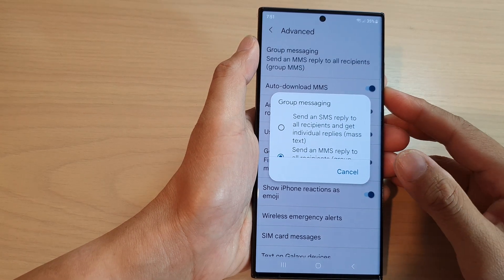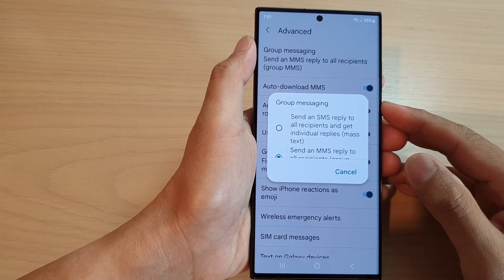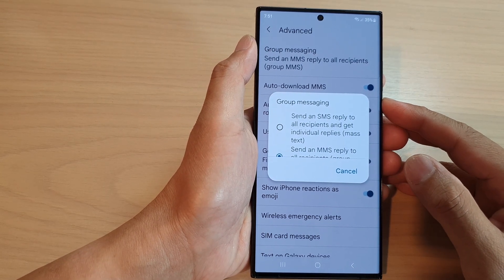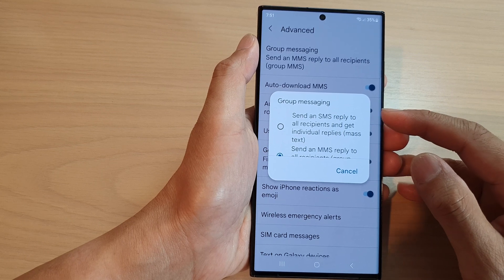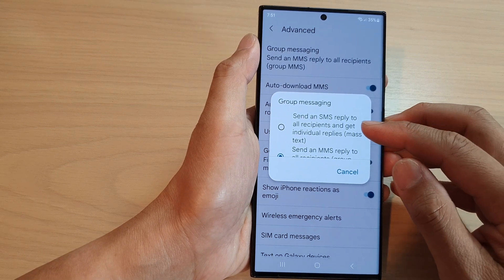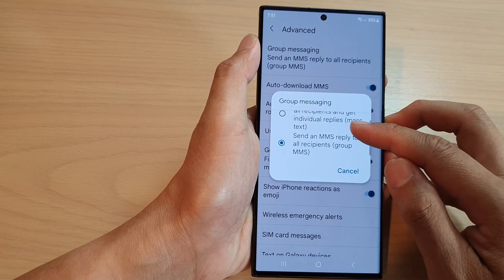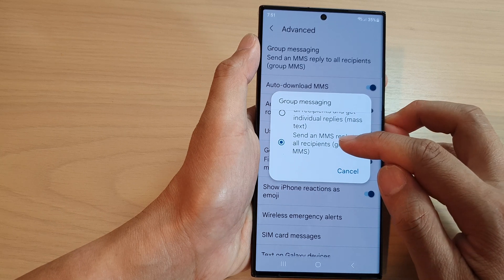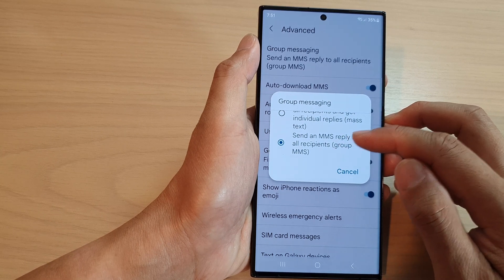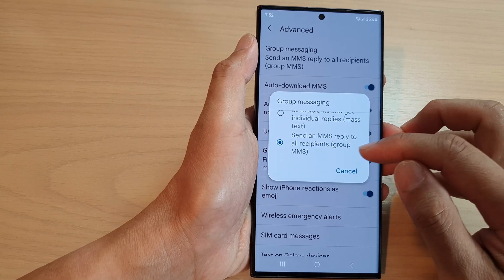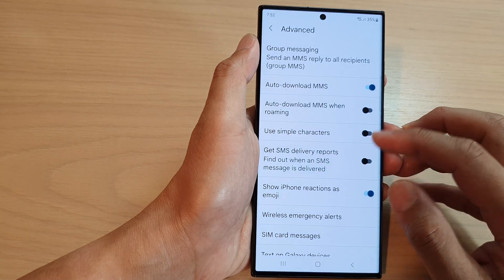Hey guys, in this video we're going to take a look at how you can set text messages group messaging to send an SMS or MMS reply to all recipients on the Samsung Galaxy S23 series.